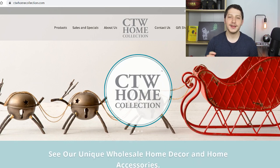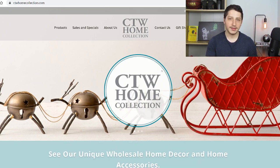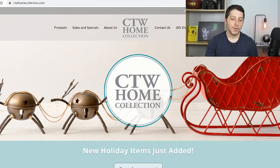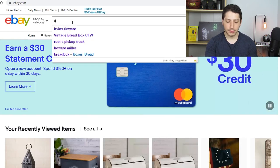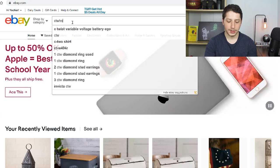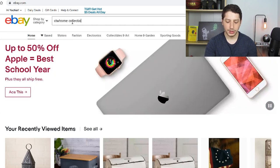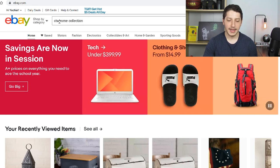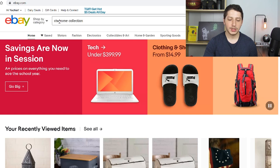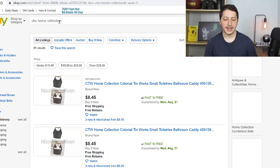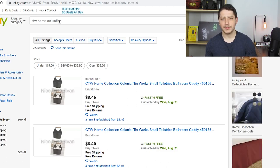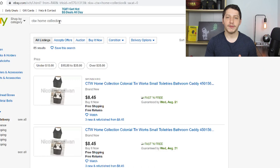The first way doesn't really even involve going into the products that this supplier sells. We're going to go to eBay and search up by the brand's name. We're going to search 'CTW Home Collection.' You want to search the exact brand name so it pulls up everything on eBay that has that in the title, item specifics, or description — wherever it is, it's going to pull it up.